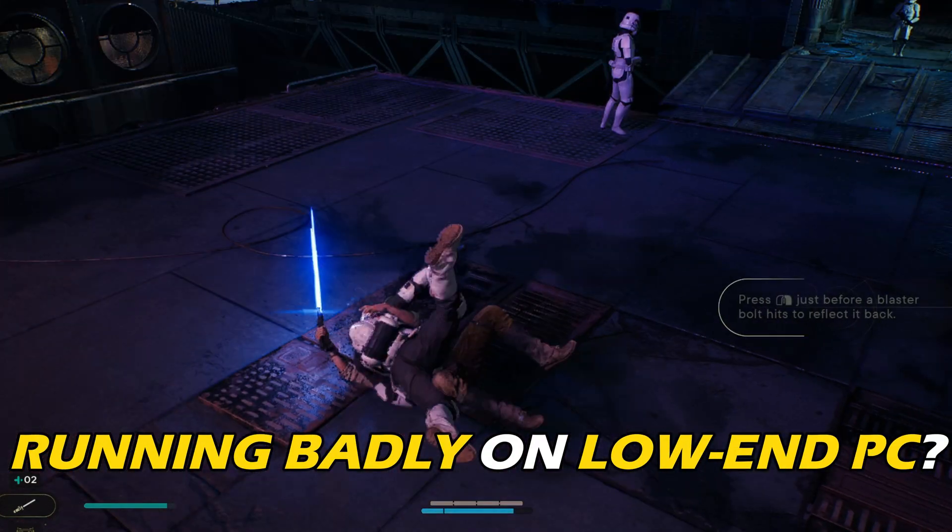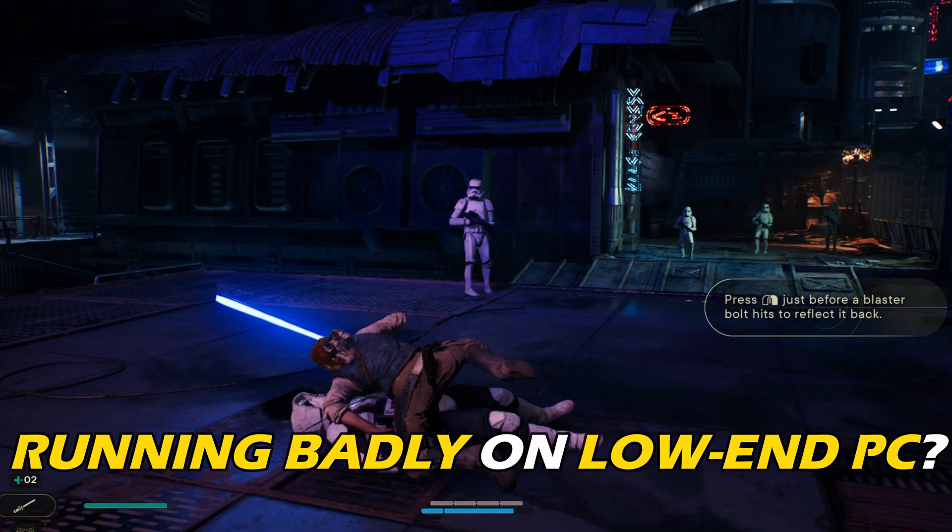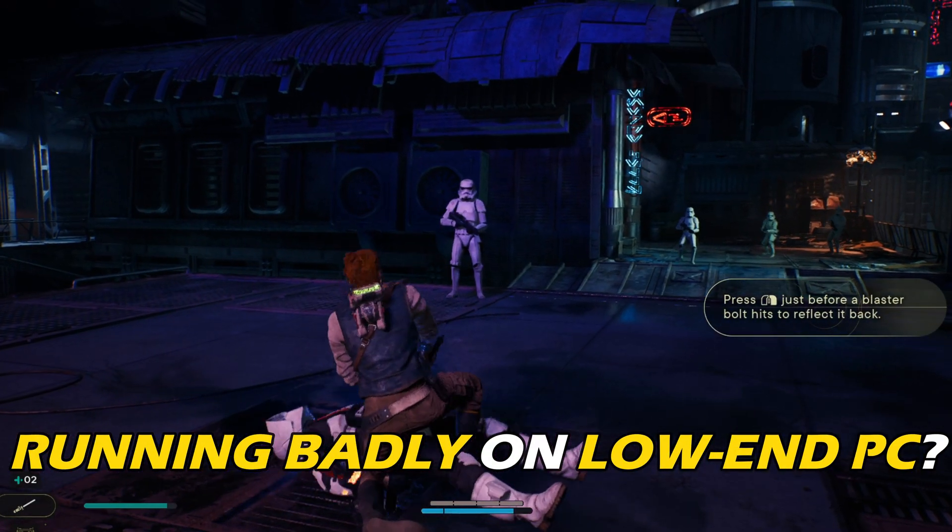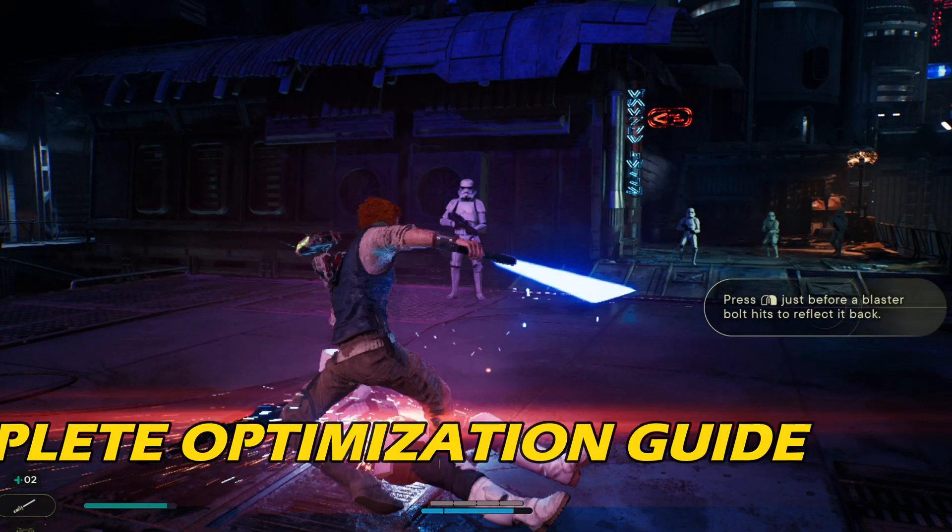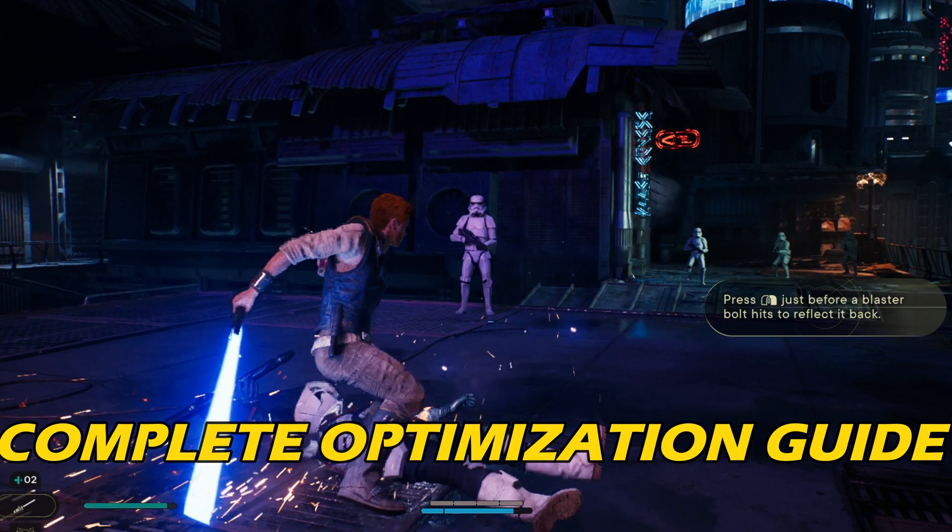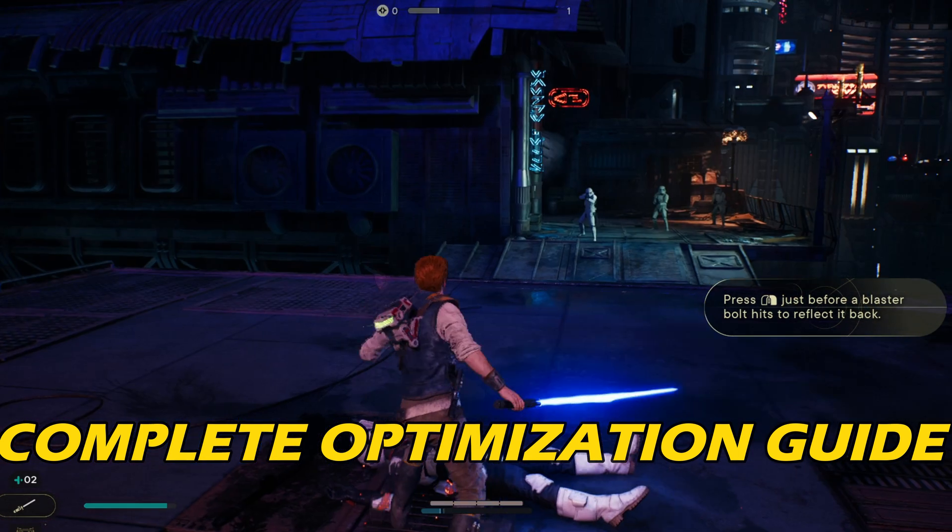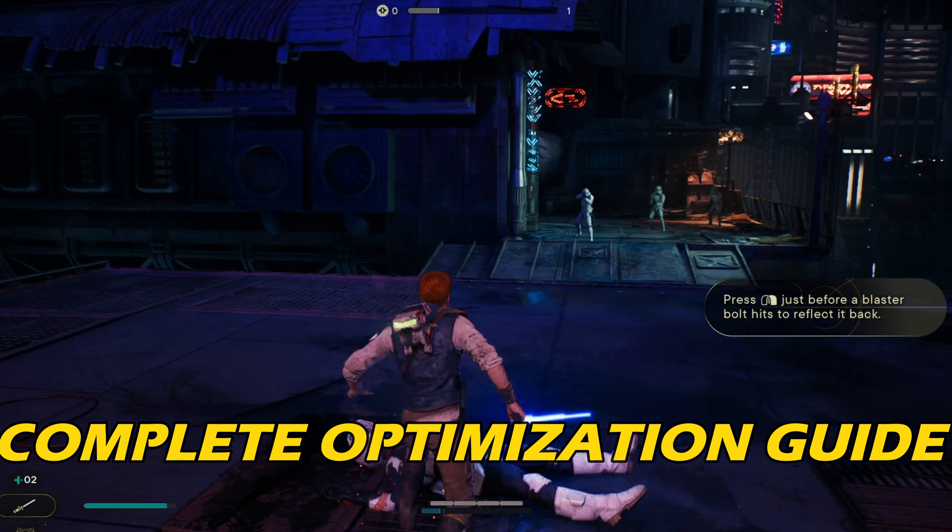Star Wars Jedi Survivor running badly on your low-end PC? Here is the complete optimization guide for low-end PCs.